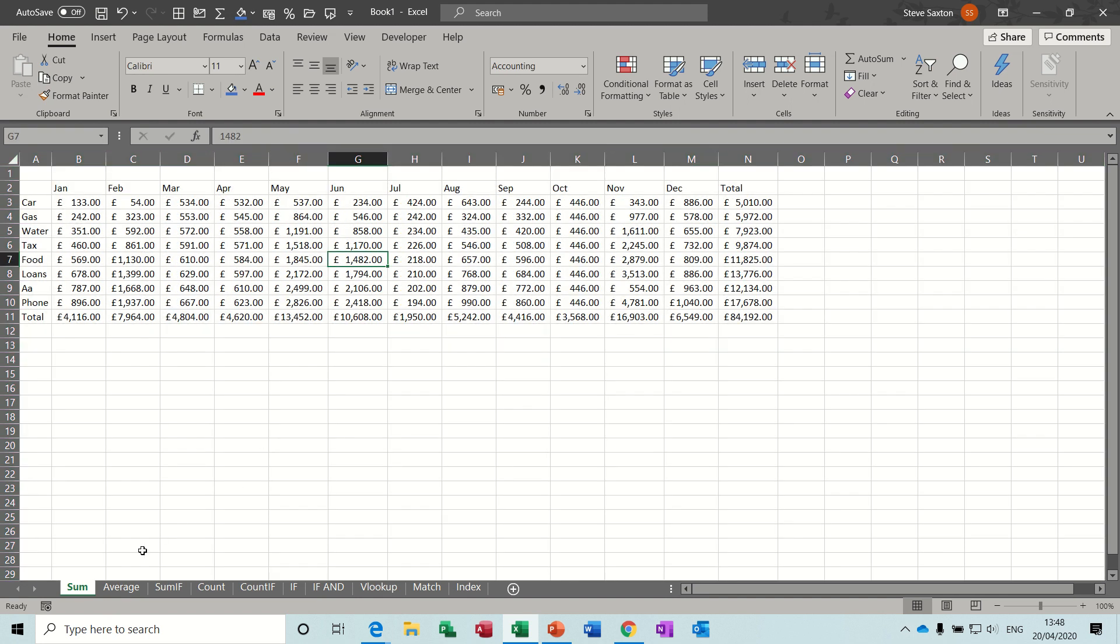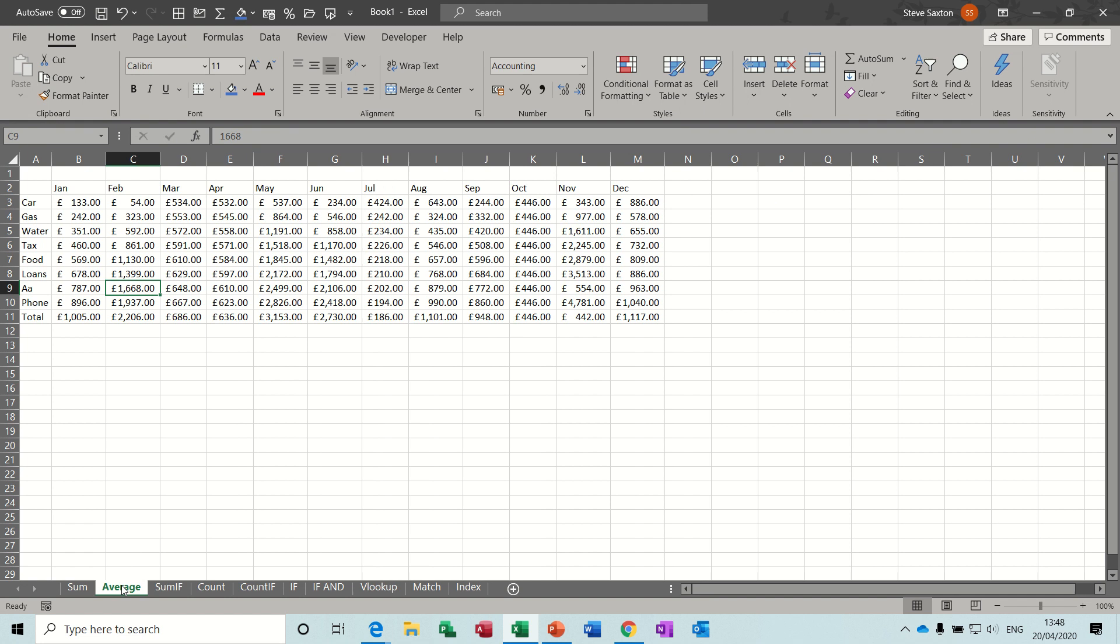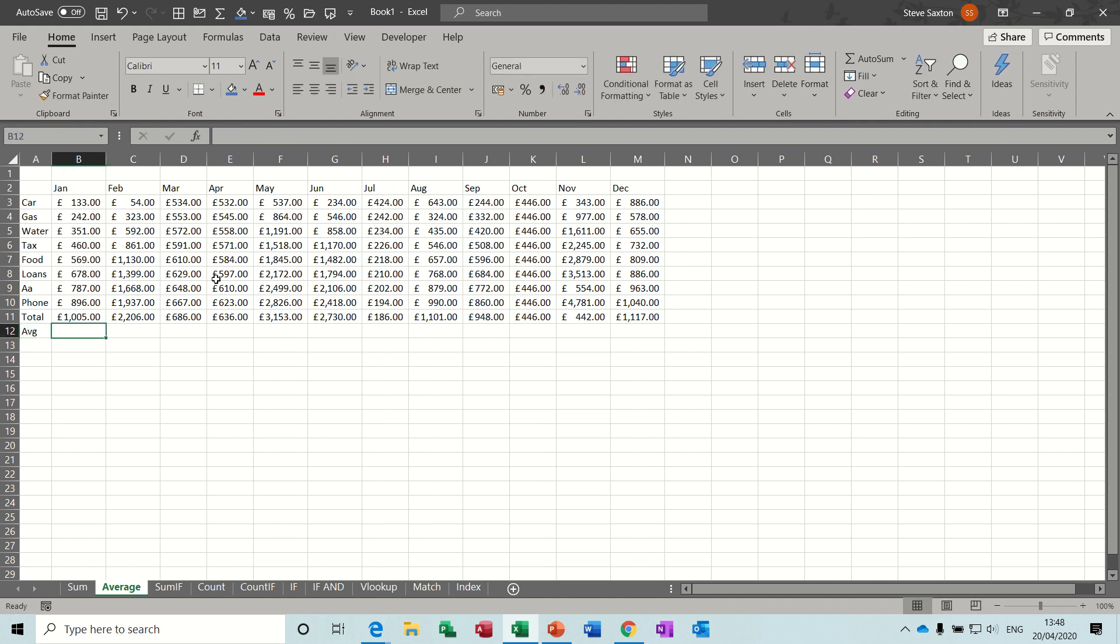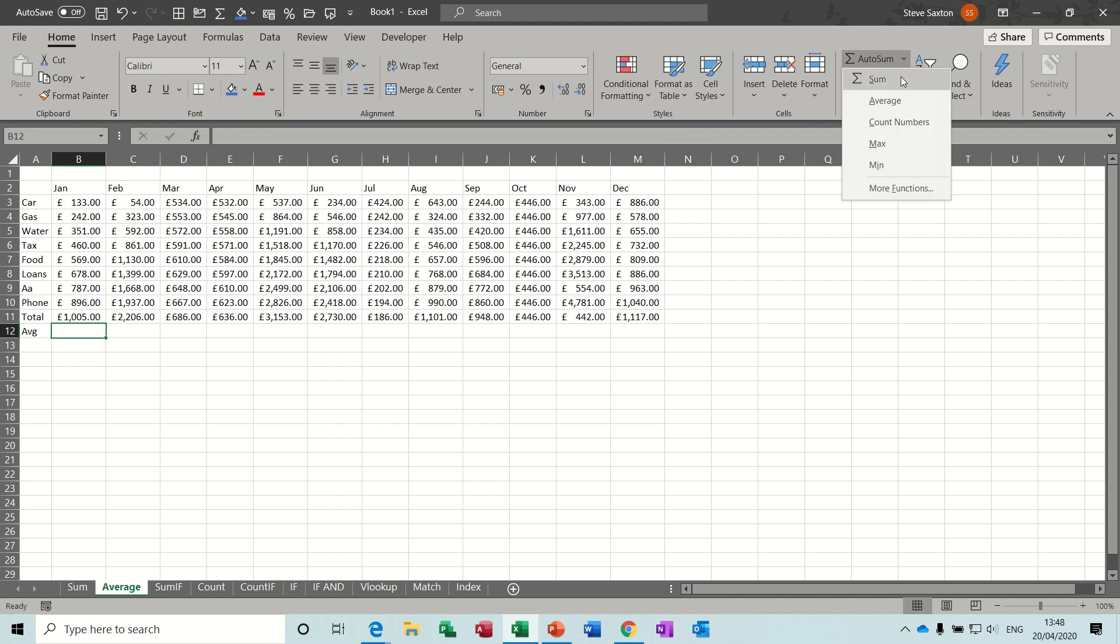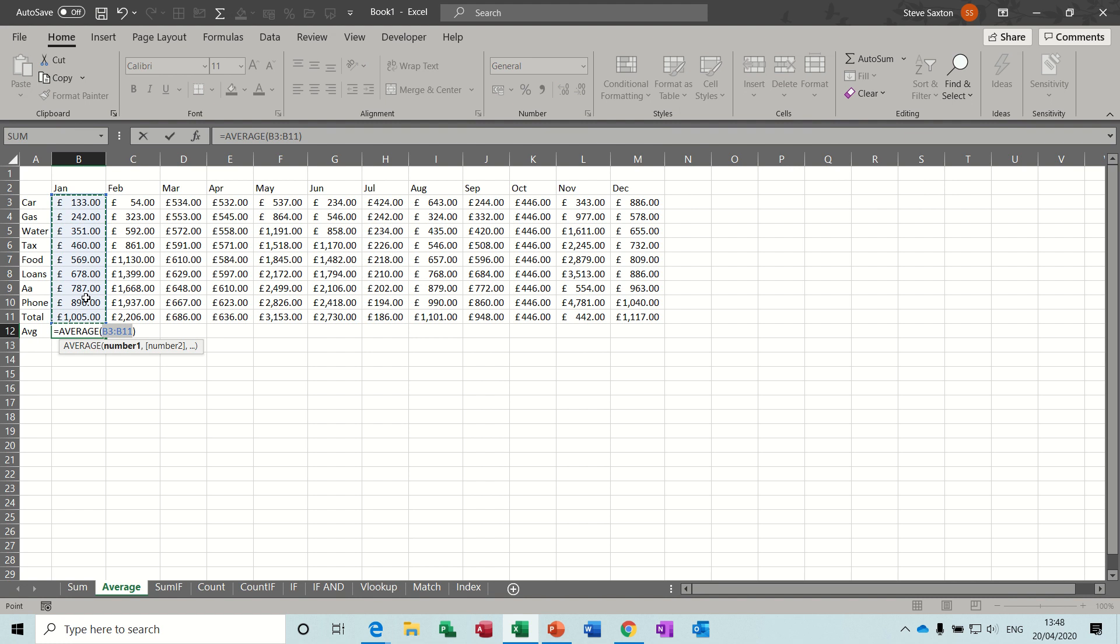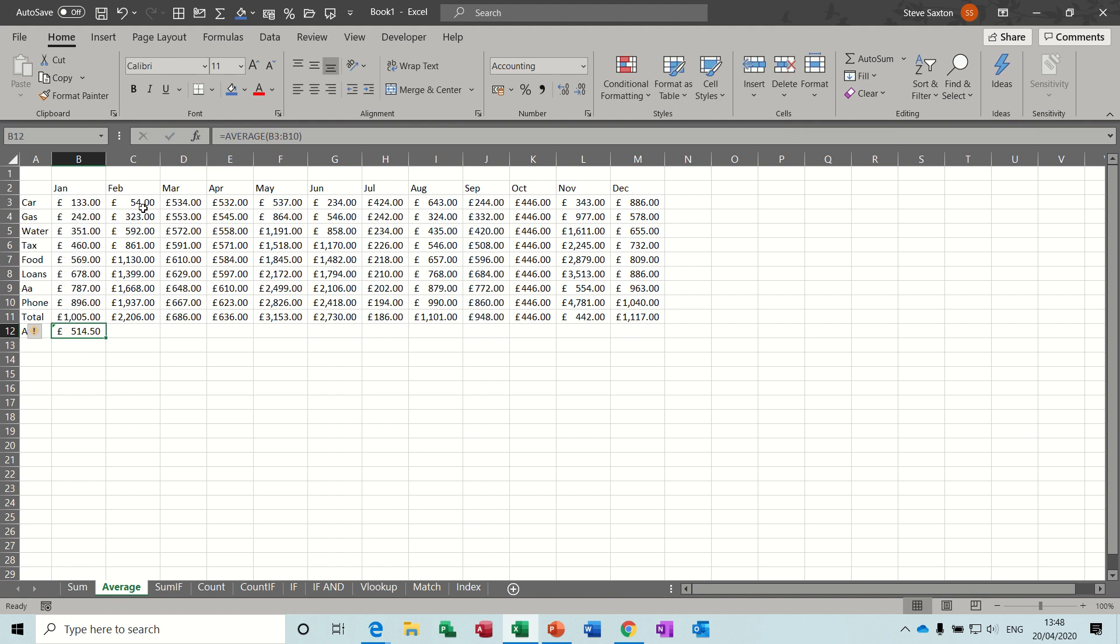So the next one is the average function. I'll just put average at the bottom here. Now there are several places you can get the average function. I tend to go again over on the home tab, on the little drop-down arrow you've got average. This time it's not grabbing the correct list, so you do need to intervene. Just select the area that you want, B3 to B10. Take the formula, pull it along.